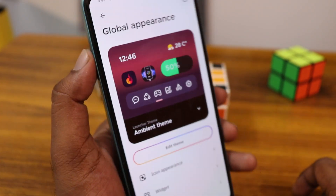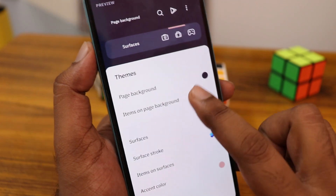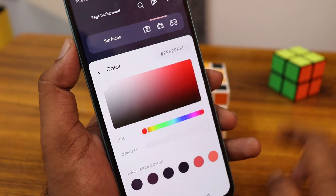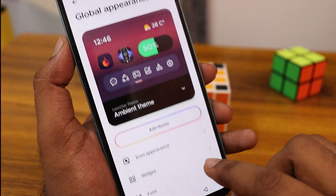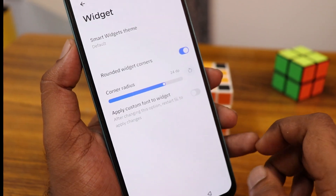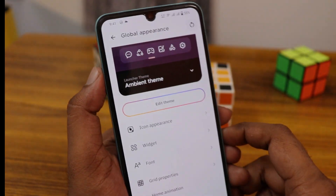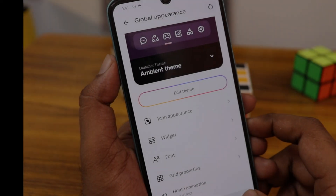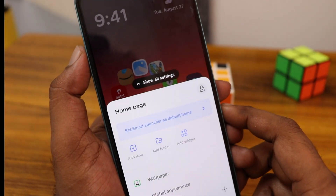There is also a global appearance section where you have themes, and you can edit the color, the icons, and widgets — everything can be customized, including the animation too. There are a lot of customization options available.